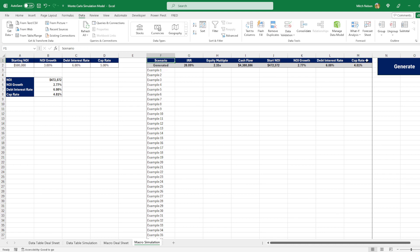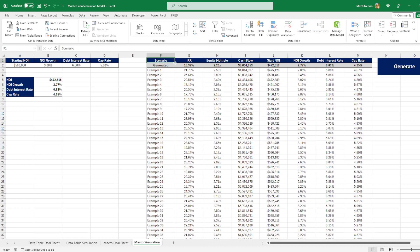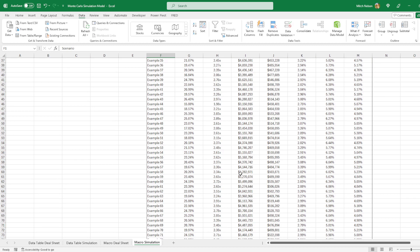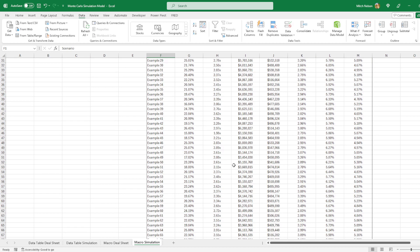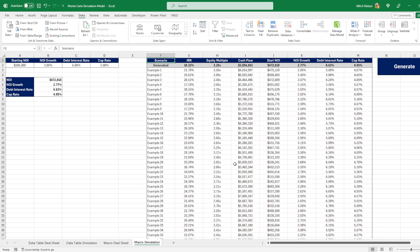So once I have all of these values linked up, I can hit generate here. And after a while it will spit out all of these 1000 simulations based on what I have up here.